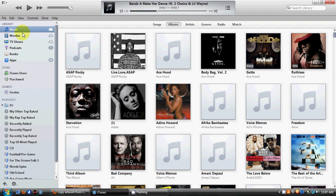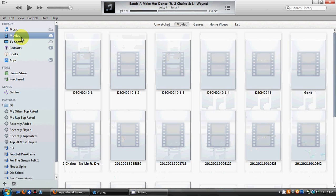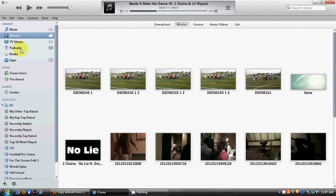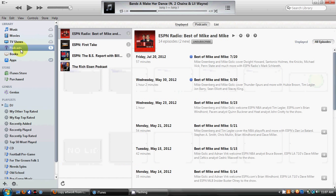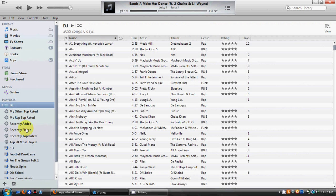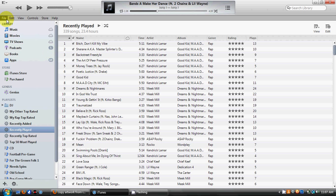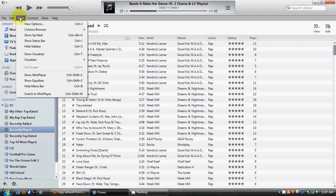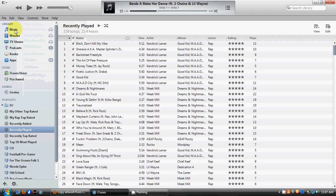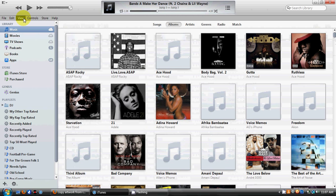You'll see that this is very similar to the last version of iTunes. You can click and switch from your Music to your Movies to your Podcasts, and even go down to your DJs, recently played playlists, and all things like that.